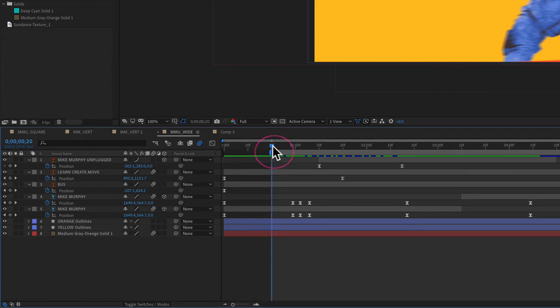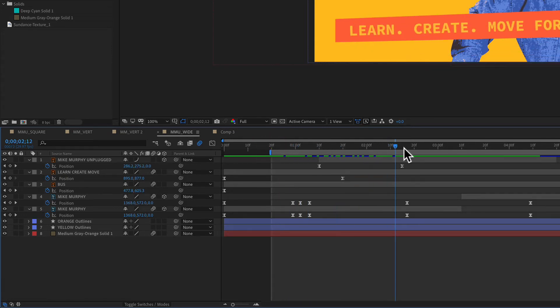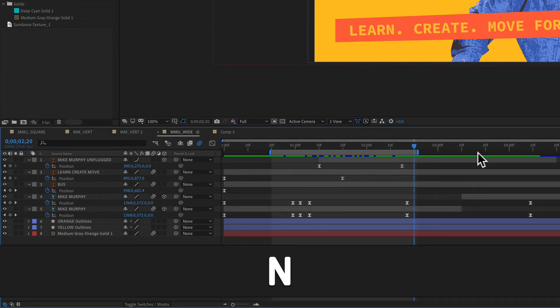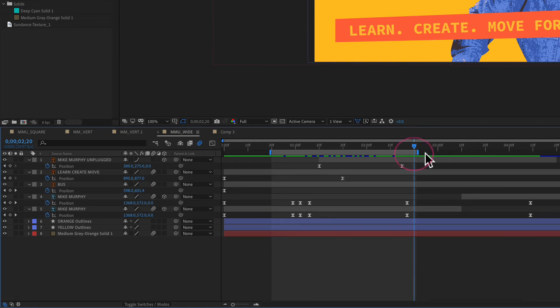To set the end of a work area, just drag the playhead to wherever you want the work area to end and tap on the letter N, N for end. And that will bring the other end to wherever the current time indicator is located.